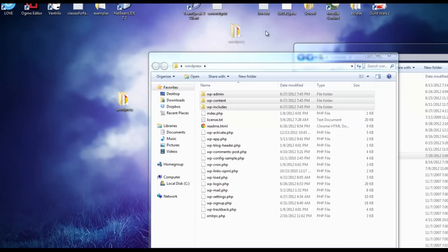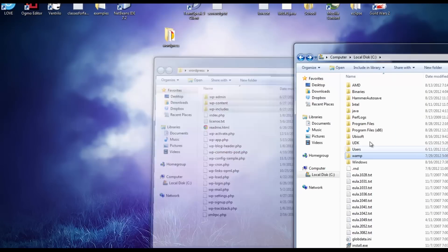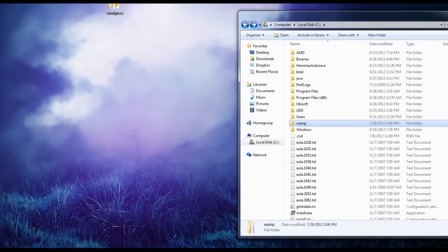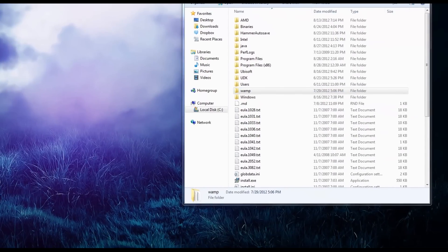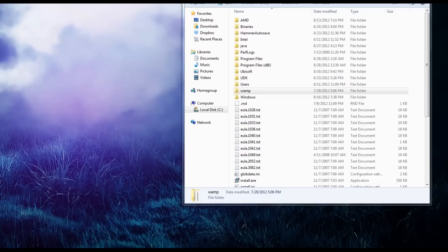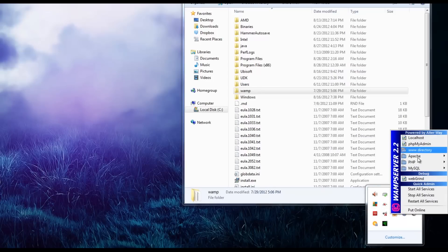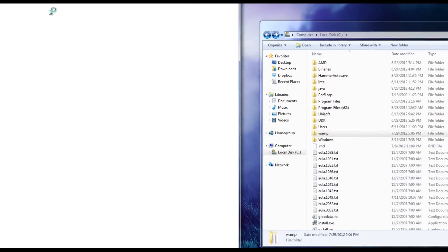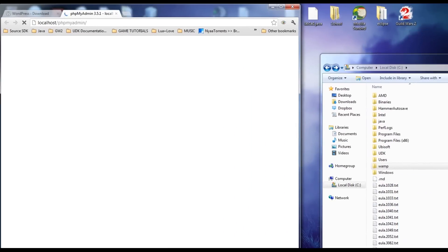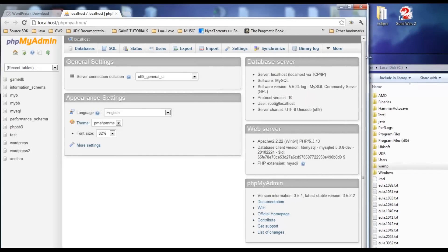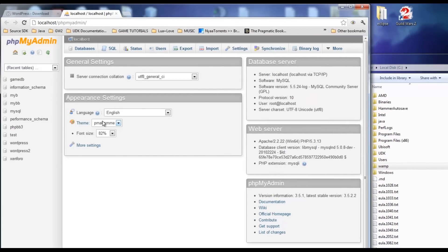The first thing we want to do, since this needs a database, is set up a database on WAMP Server. So I'm going to go ahead and start WAMP Server. What we want to do is launch PHPMyAdmin. You can click it through WAMP Server and it'll pop up here, PHPMyAdmin.